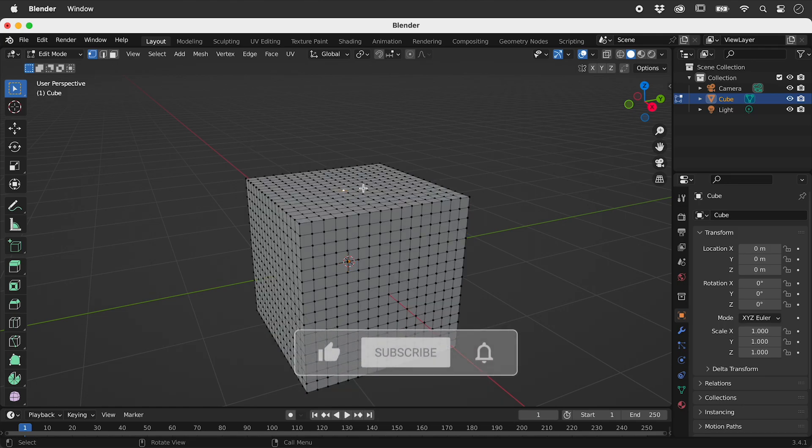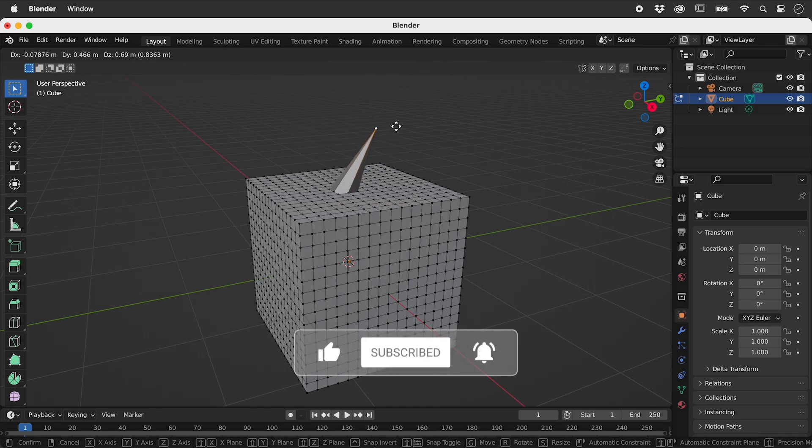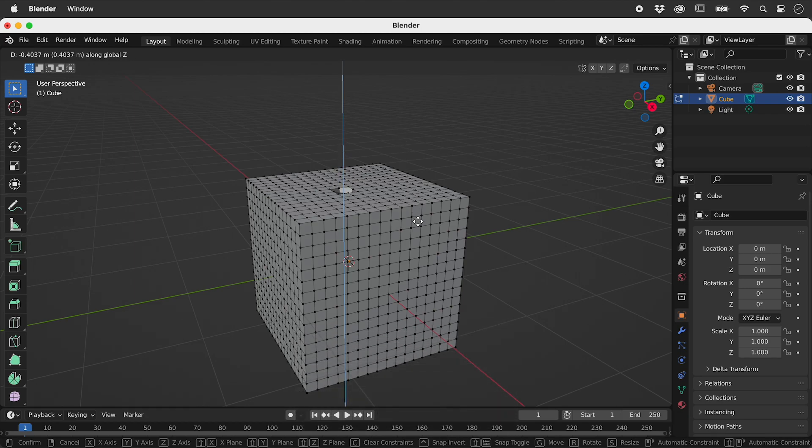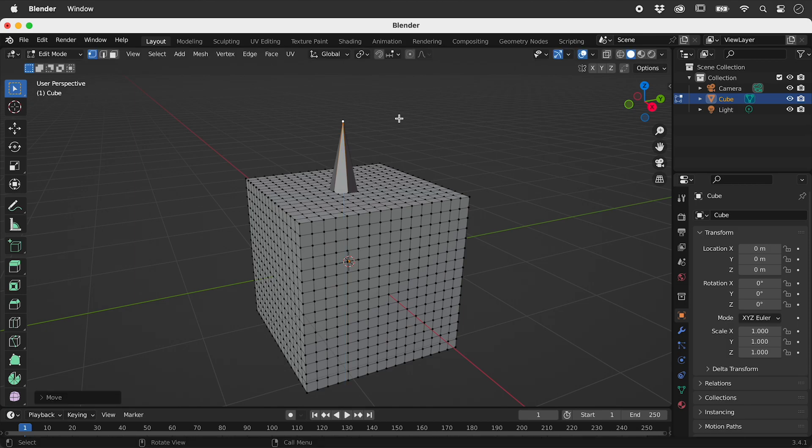Pressing the G key puts us into move mode. Pressing the Z key then restricts any movement to the vertical direction. Press the left mouse button to commit that change. Let's undo with command or control Z.